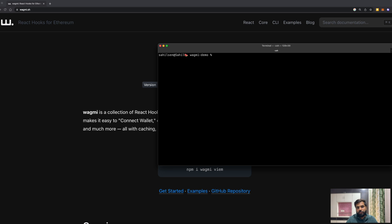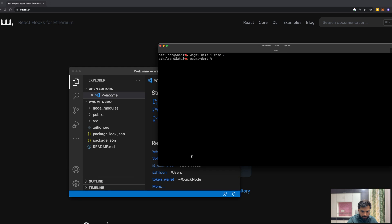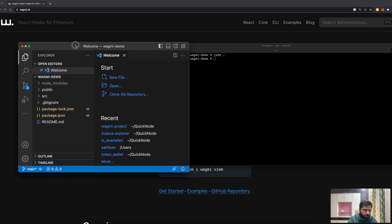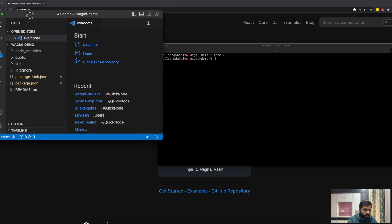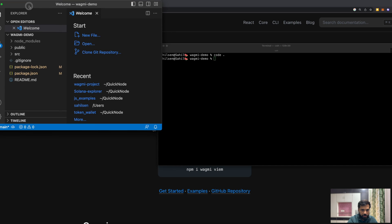So now that we have the Wagmi library installed and the React app created, we will open the codebase. It will look something like this. Let me enlarge this a bit so it's visible.